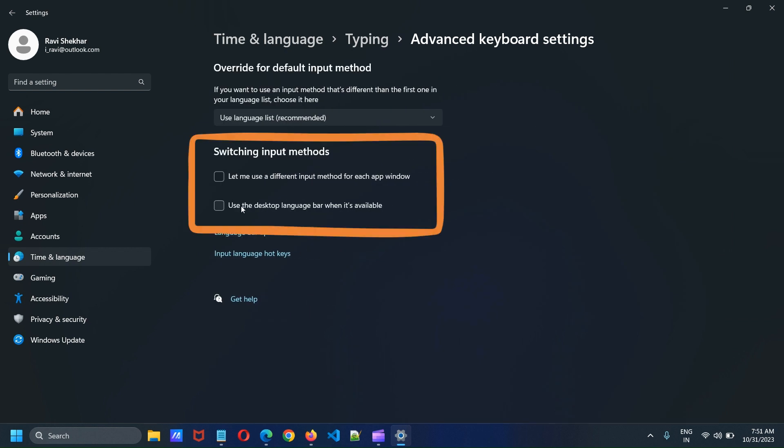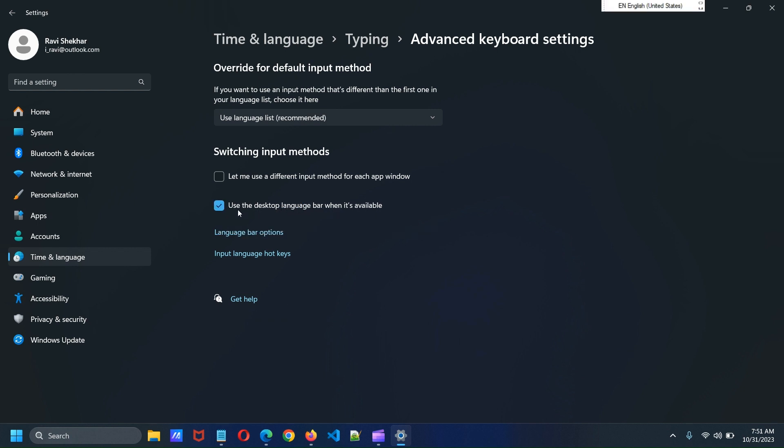On this page, check the option Use the Desktop Language Bar when it's available. Now you will find that language icon has disappeared from the taskbar.